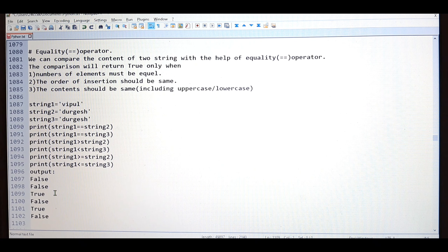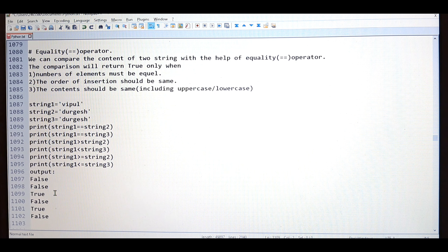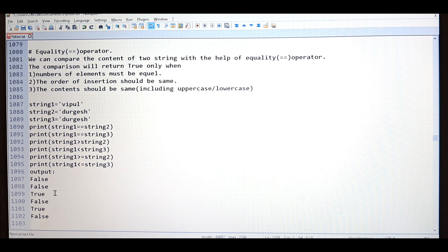In the last video we have seen what is the string and different functionality of the string, and we solved few problems. In this video I am going to continue the same topic, string part 2. Up to the is operator we have seen in the last video. In this video we are going to see what is the equality operator. So let's start, but before going to start please like and subscribe my channel.